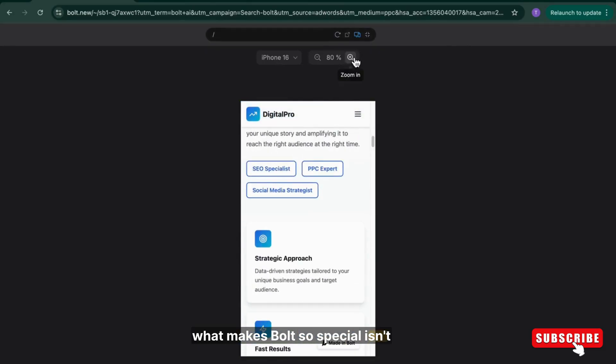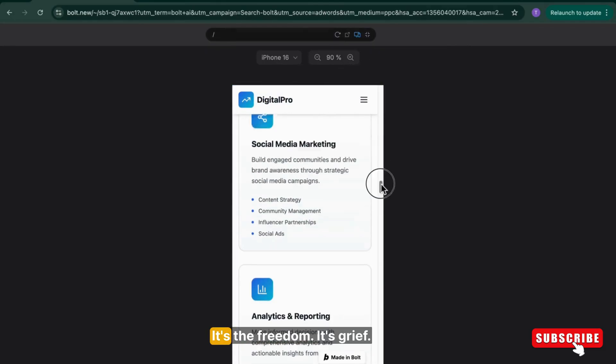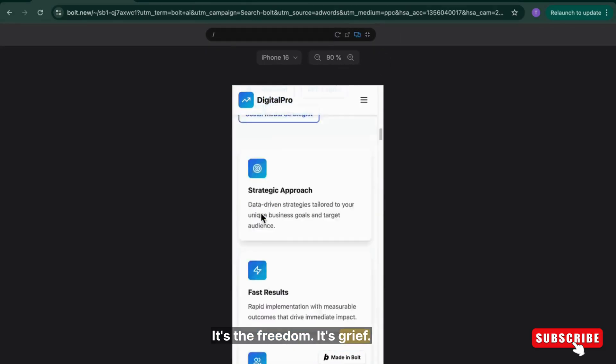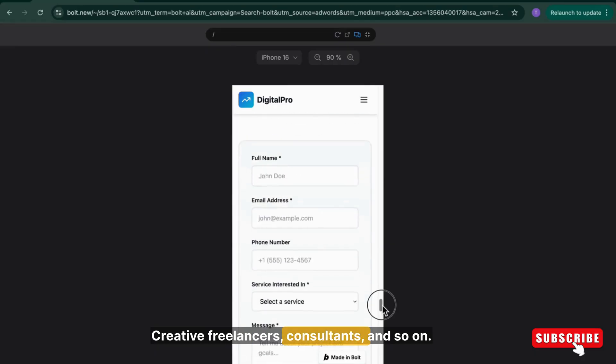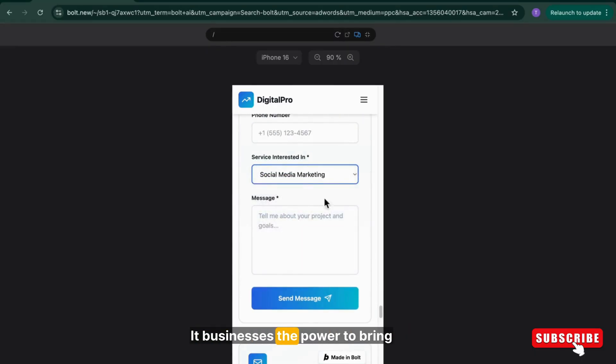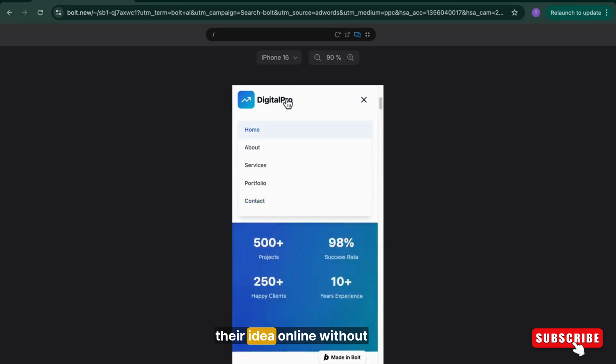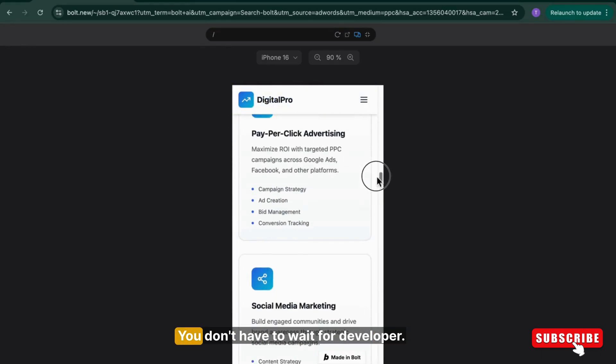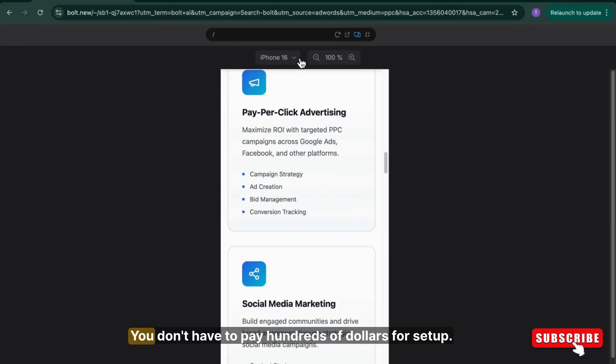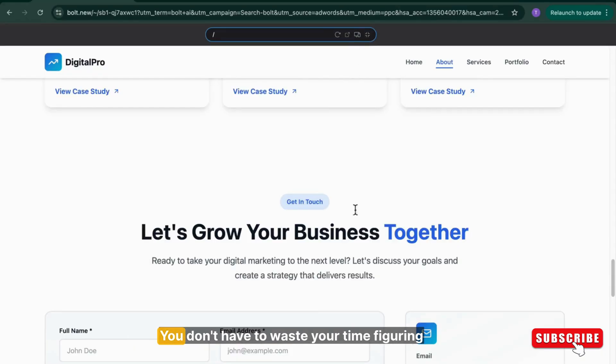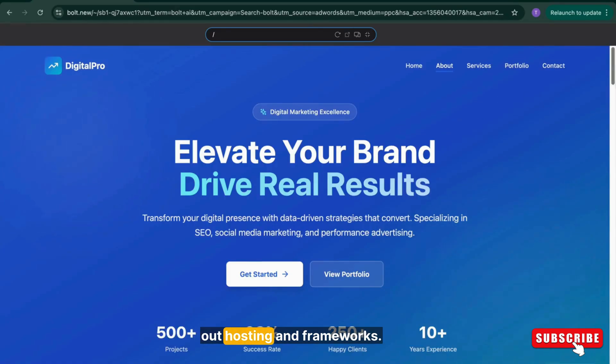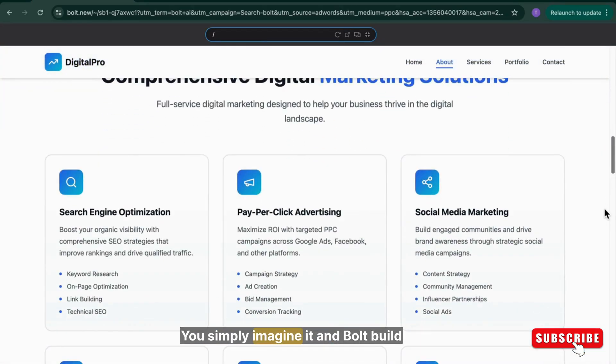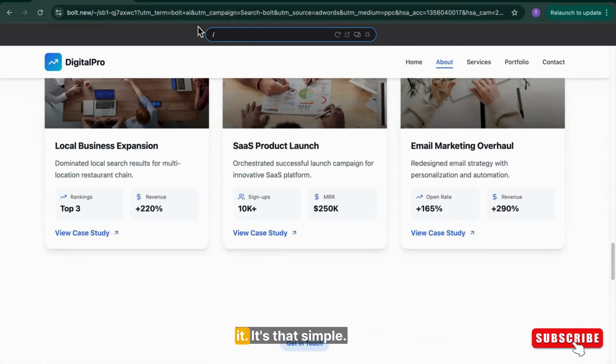Now what makes Bold so special isn't just the speed. It's the freedom. It gives creators, freelancers, consultants, and small businesses the power to bring their ideas online without needing technical help. You don't have to wait for a developer. You don't have to pay hundreds of dollars for setup. You don't have to waste your time figuring out hosting and frameworks. You simply imagine it and Bold builds it.